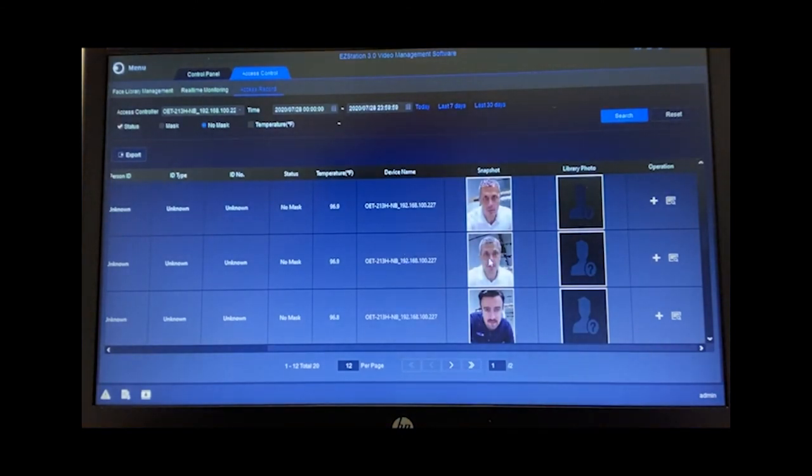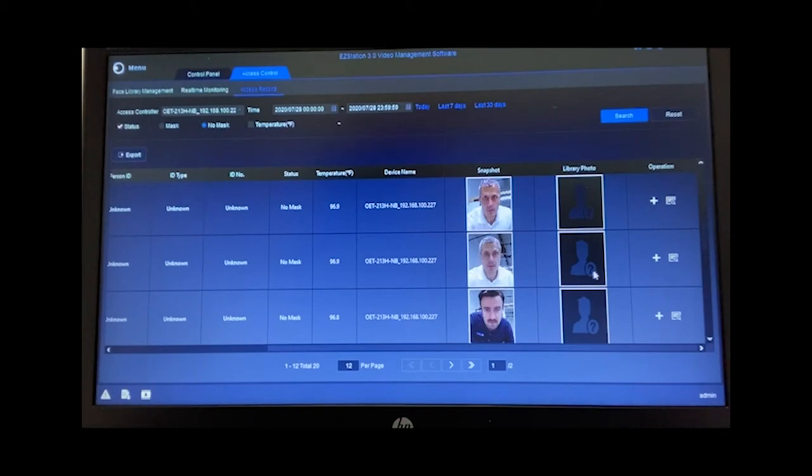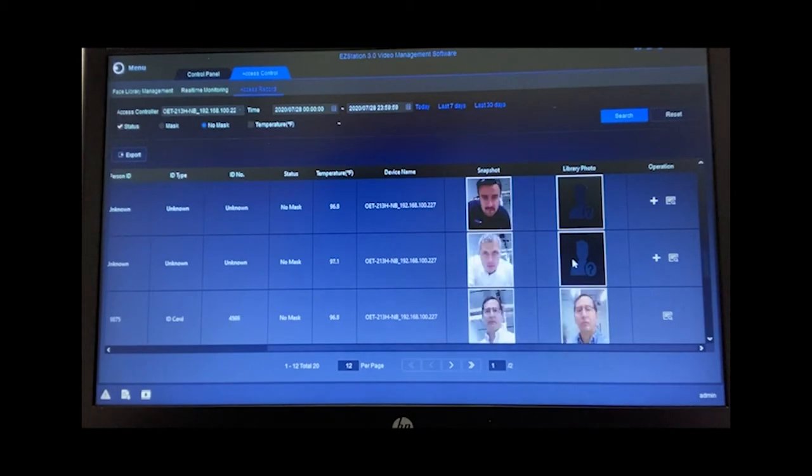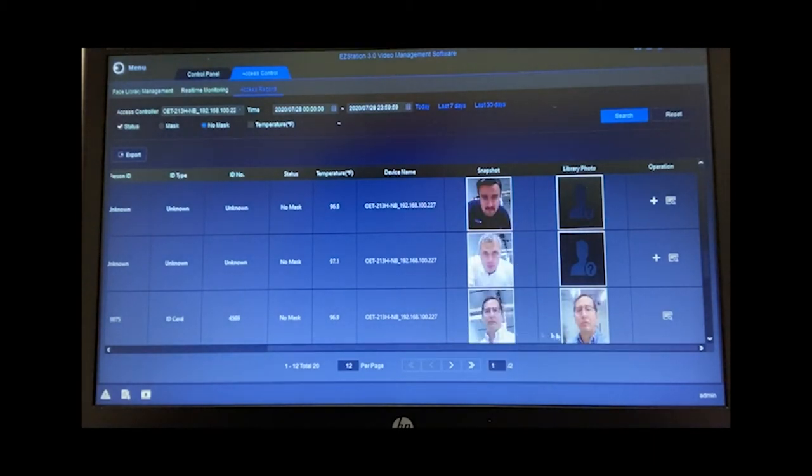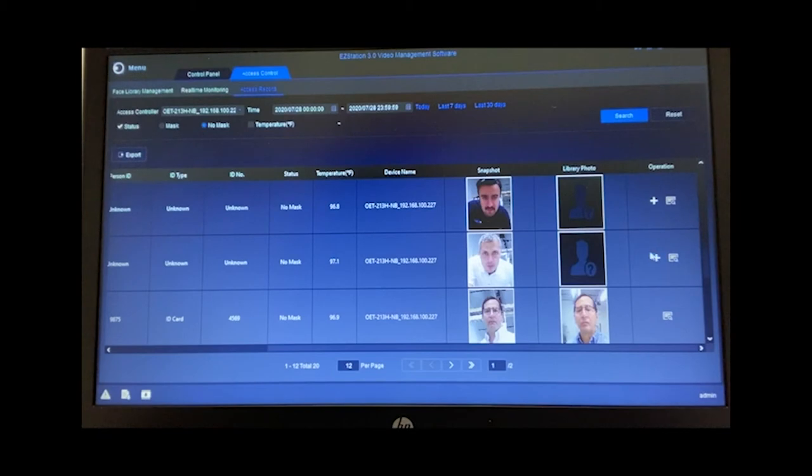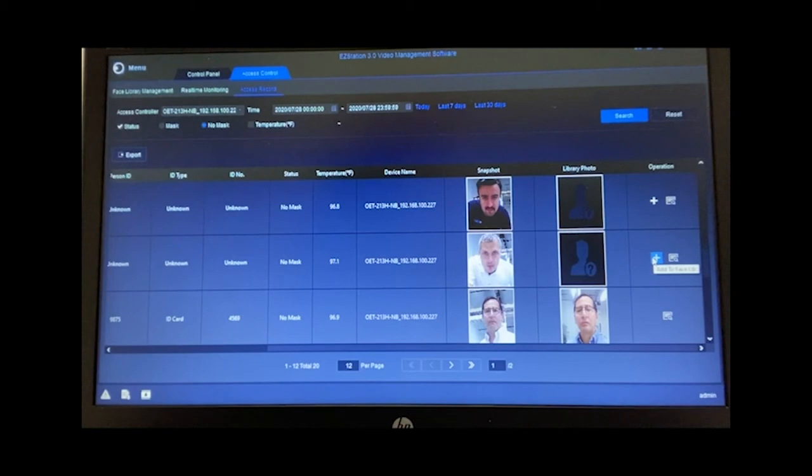And because that person is now entered into the library, just as I was entered into the library earlier, I no longer would have a plus sign and they would no longer have a plus sign next to them. So they couldn't be enrolled twice. And this saves from any accidental duplications.